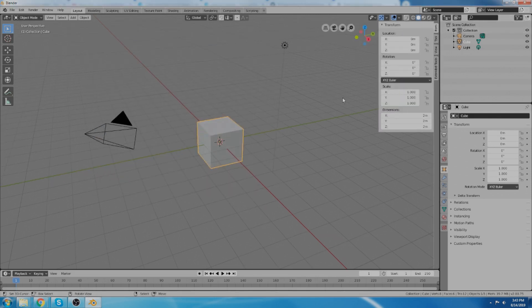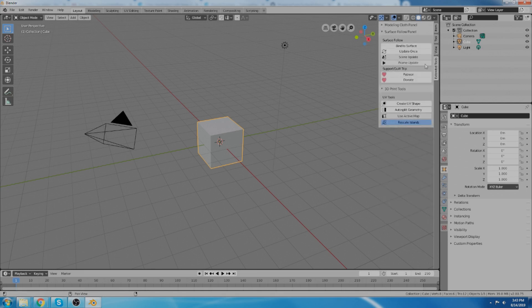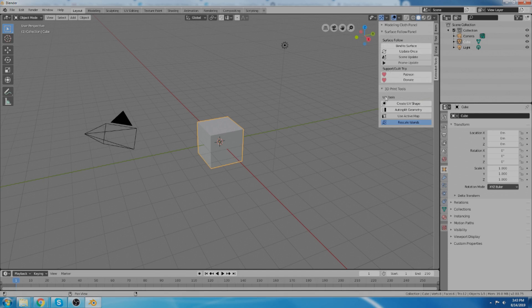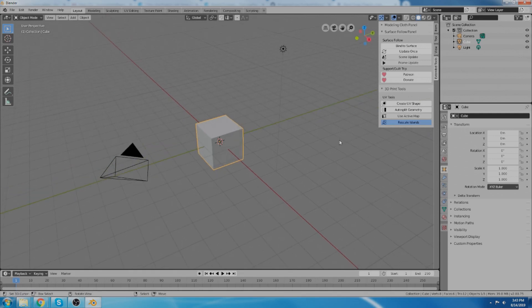So now under the N panel you get these new tools. You get this extended tools tab right here and then I've already got this modeling cloth thing installed in my extended tools. But I got these new tools, surface follow and UV tools. So those are the tools we're going to talk about.